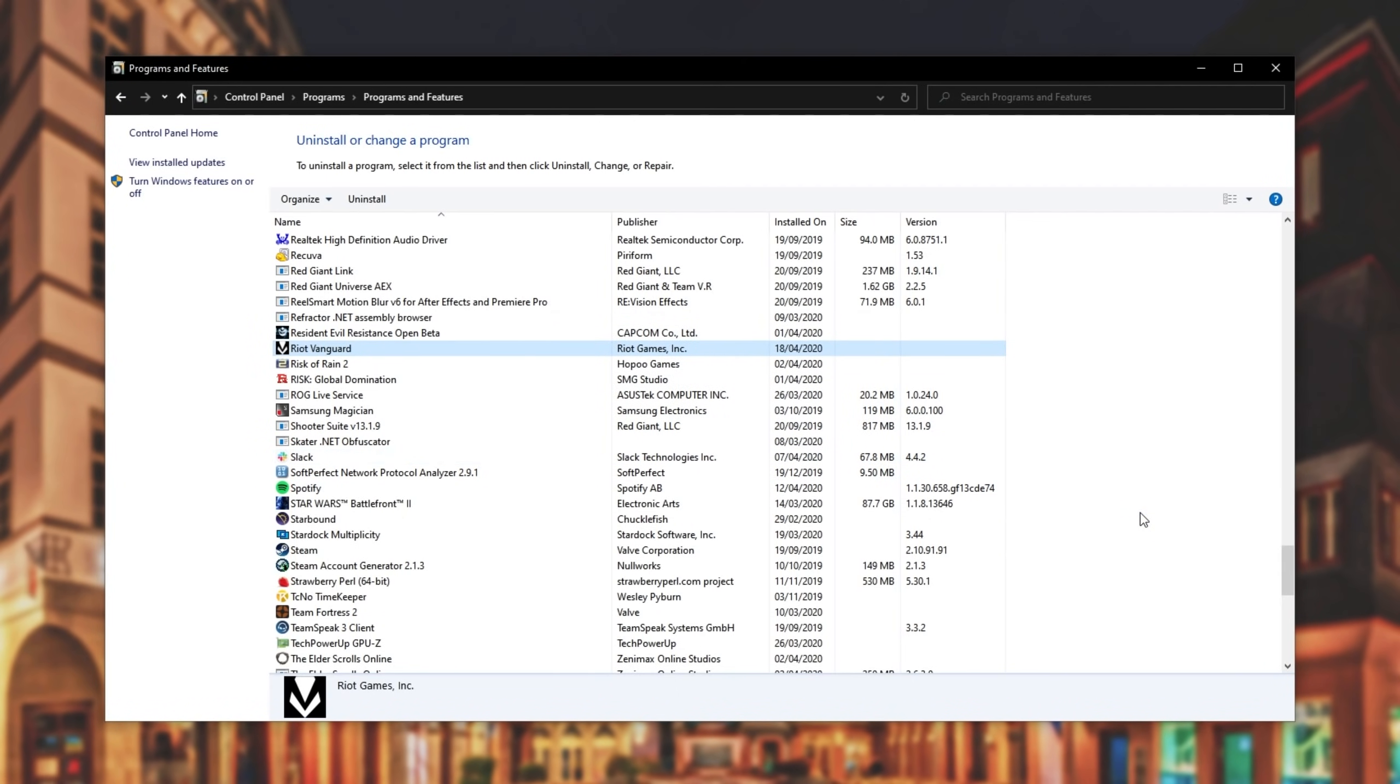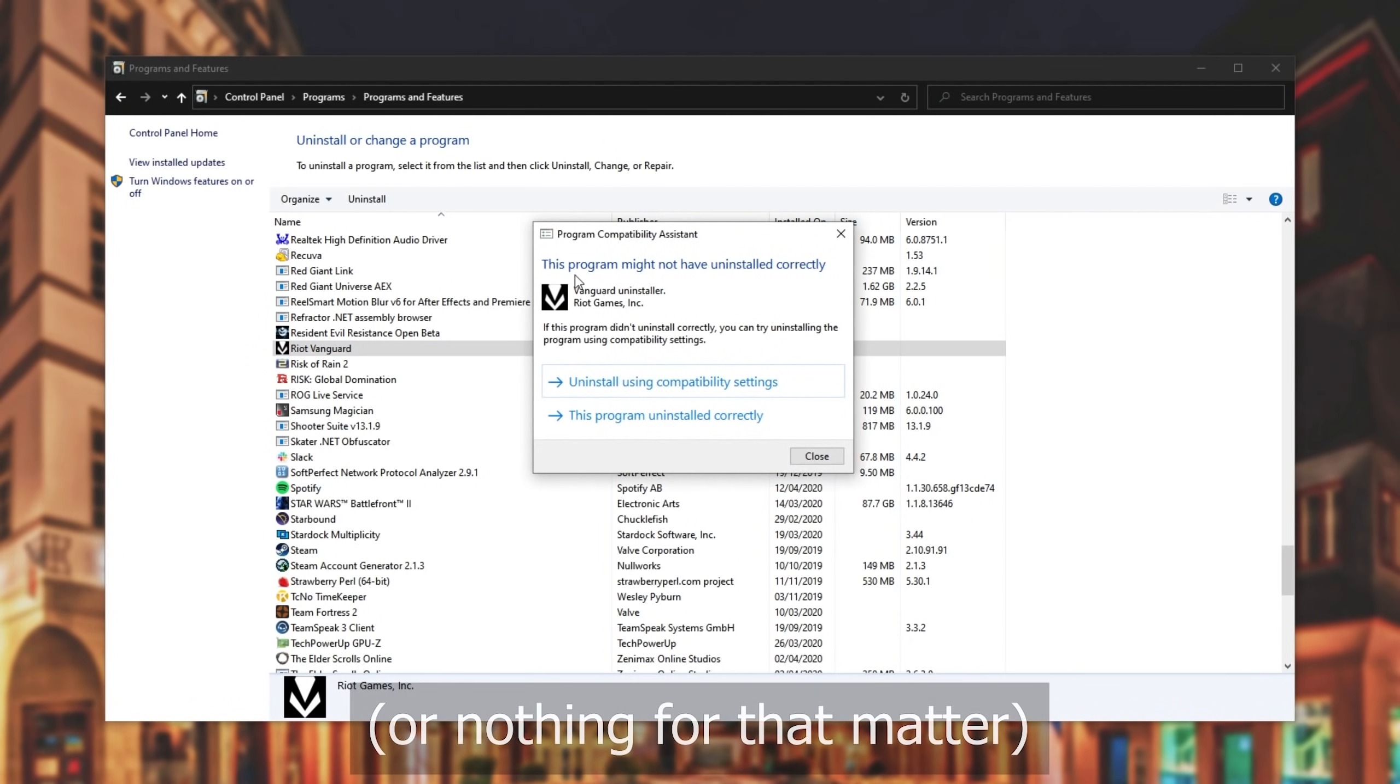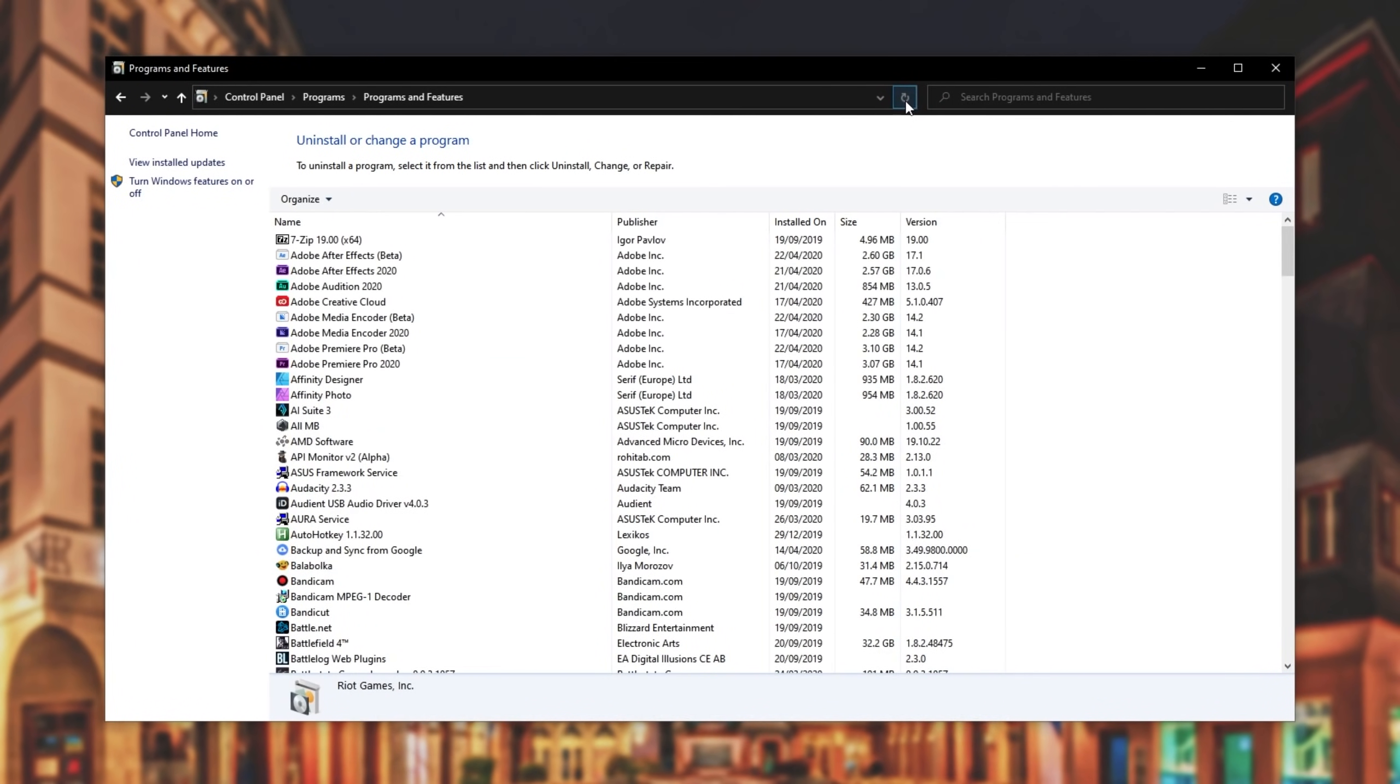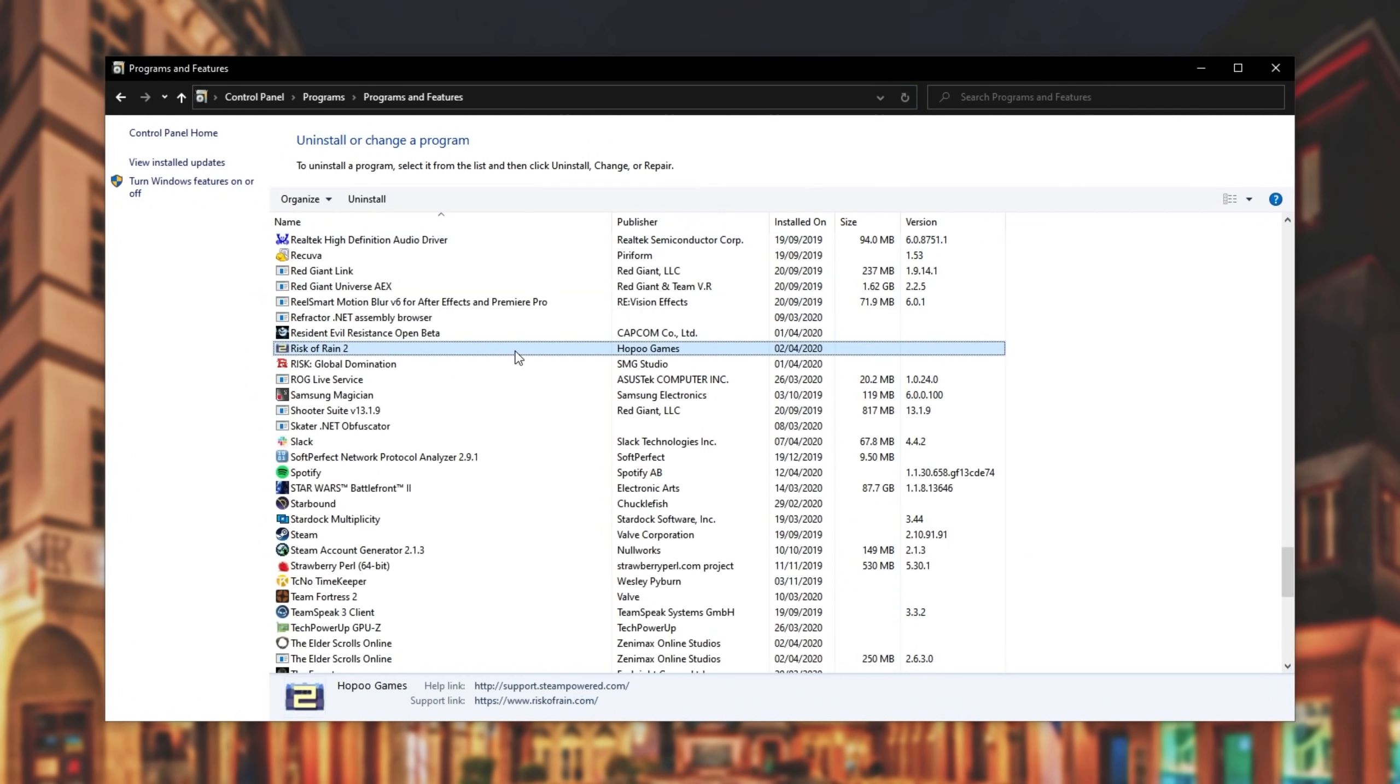In fact, it's called Riot Vanguard. So look for Riot Vanguard and once you've found it, simply double click on it and click yes when prompted for admin. Then it'll say this will completely uninstall Riot Vanguard. Simply hit yes. Then we'll wait for the uninstall to complete which may take a few minutes.